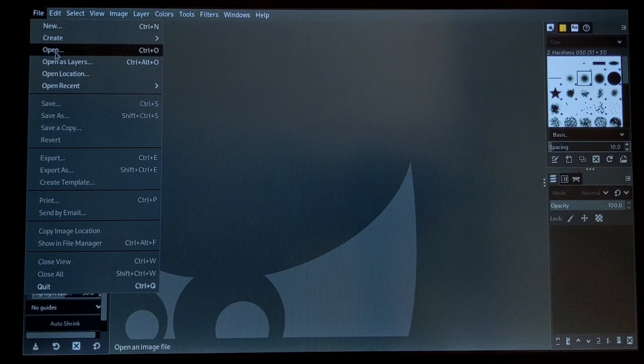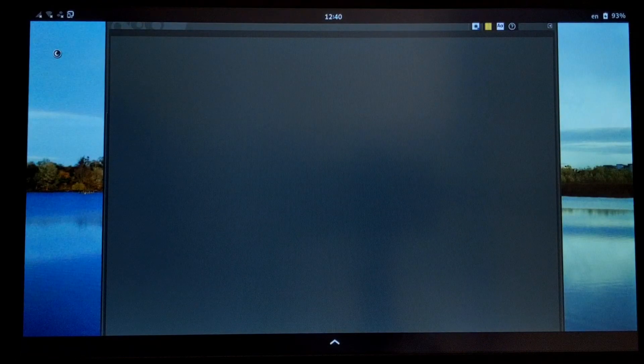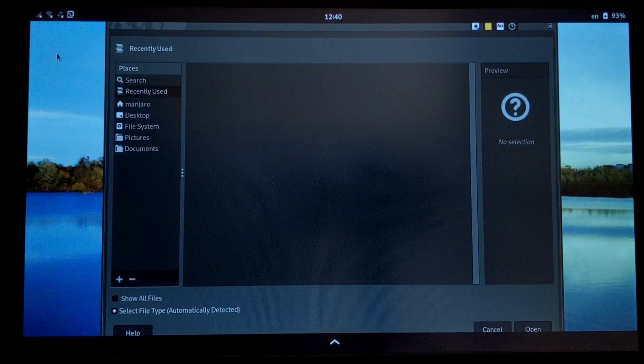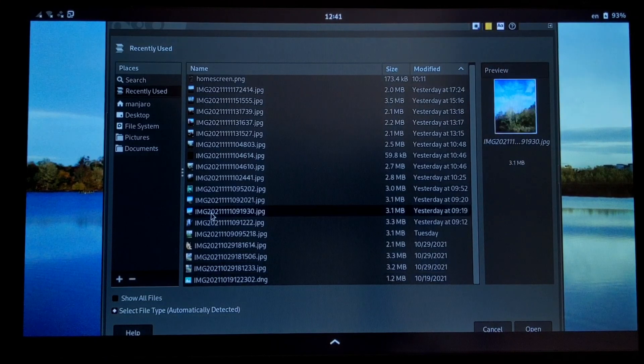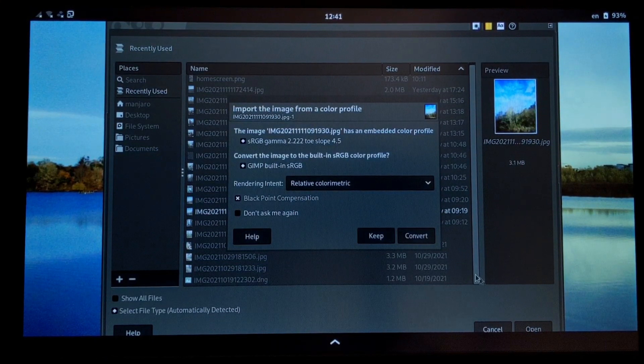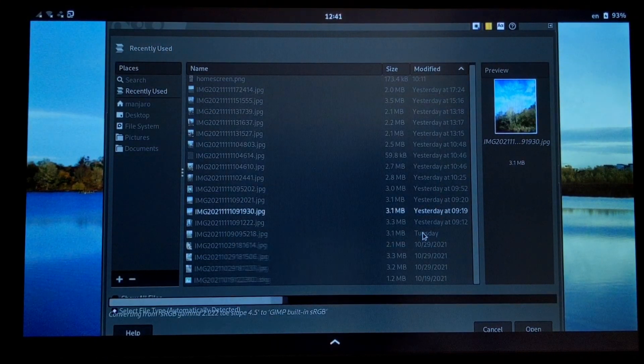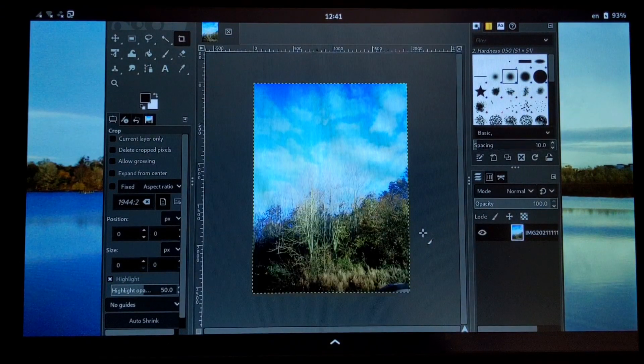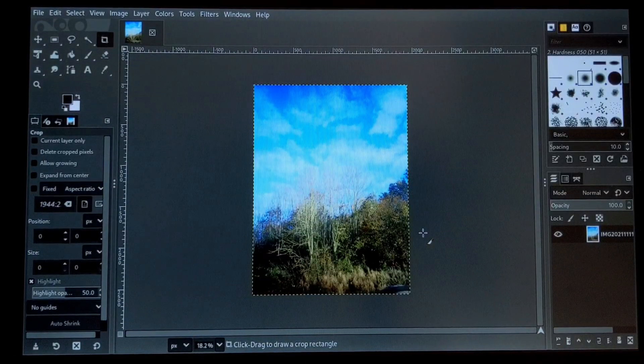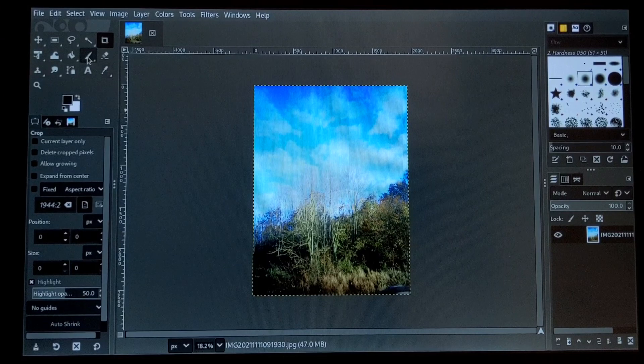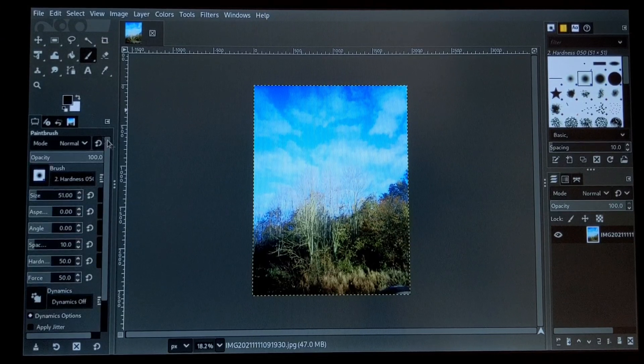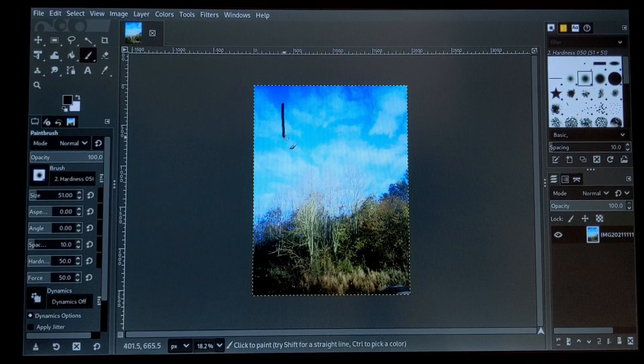The GIMP works smoothly. For information, this picture and the picture of the wallpaper were taken with the Pine phone using the Megapixels application.